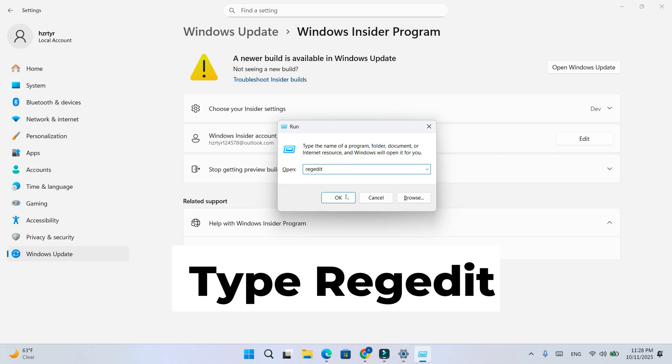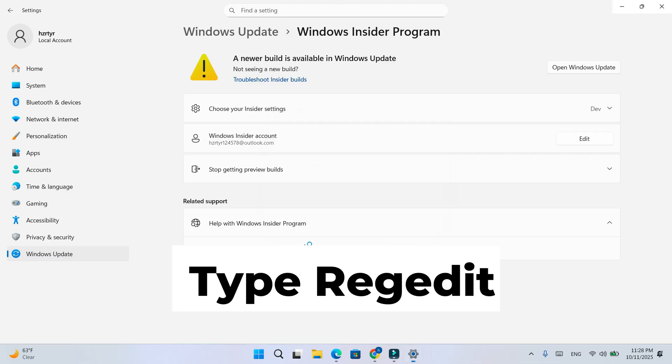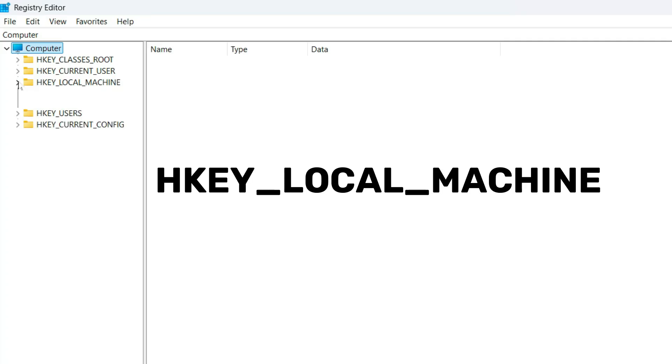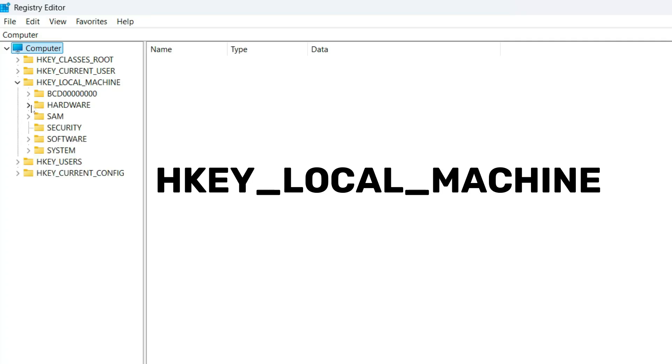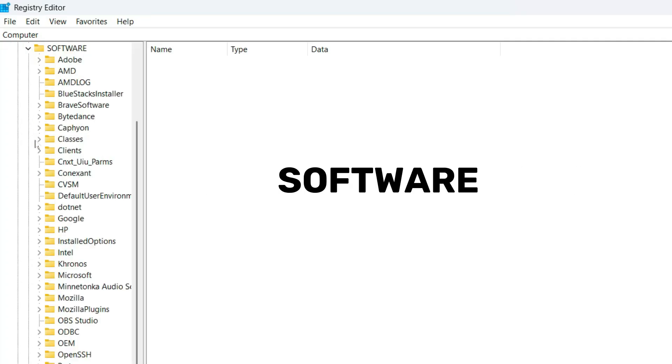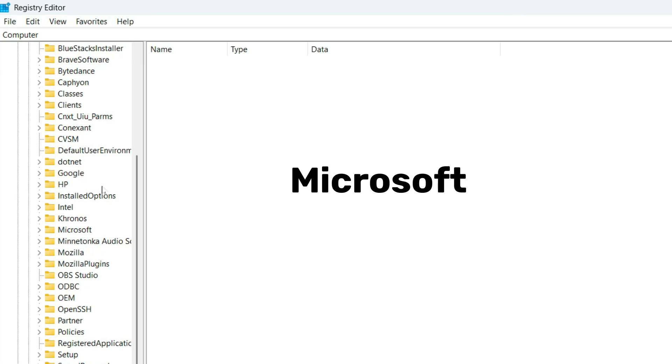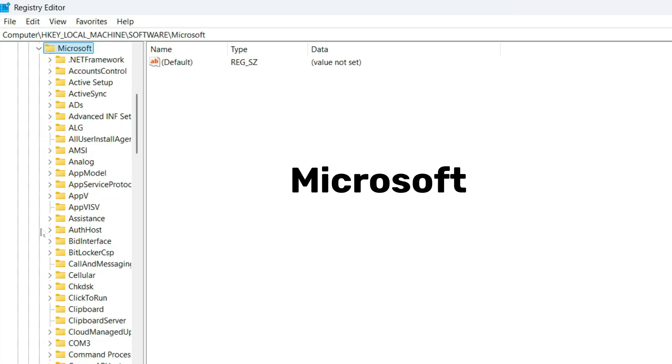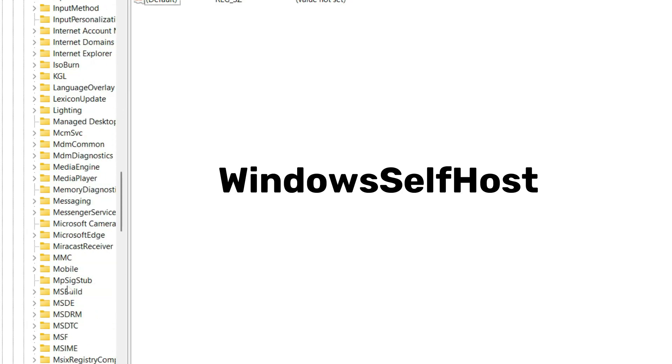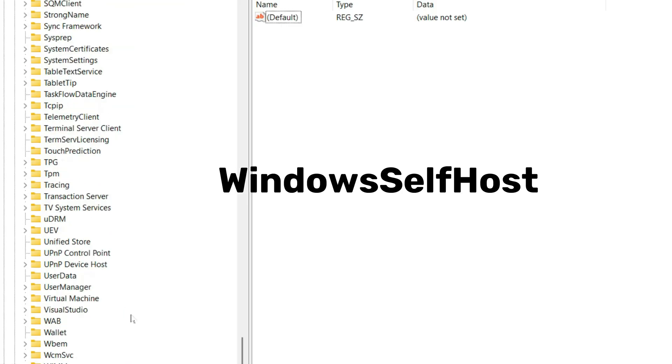Type Regedit and hit Enter to open the Registry Editor. Now navigate to this path: HKEY_LOCAL_MACHINE, then Software, Microsoft, and finally Windows Self-Host.